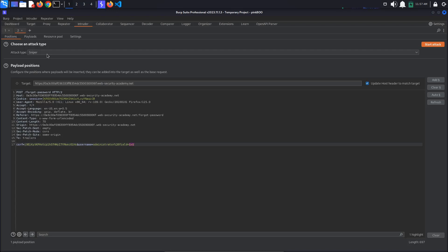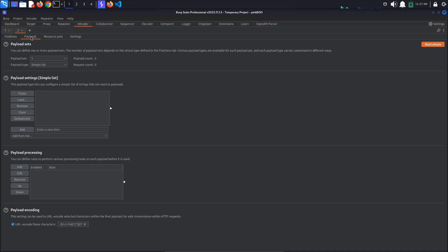During the attack, this is where intruder will add different values from a list we provide. Make sure the attack type is set to sniper, then go to the payloads tab. For the payload settings, I will select add from list, server side variable names.